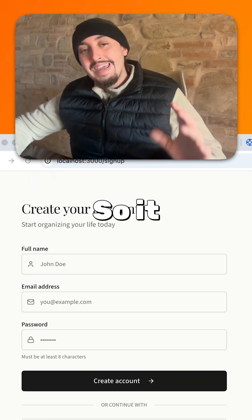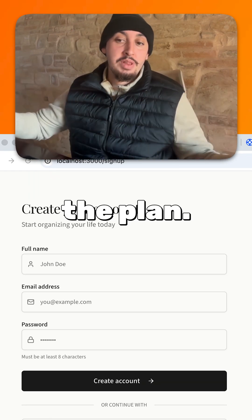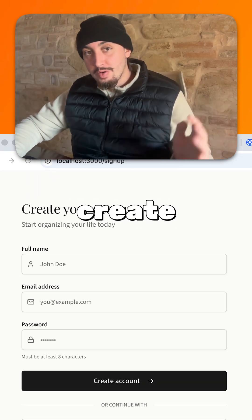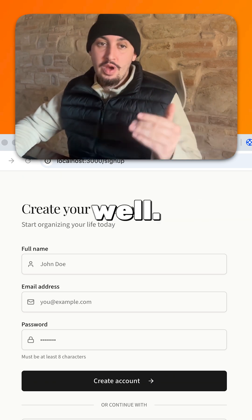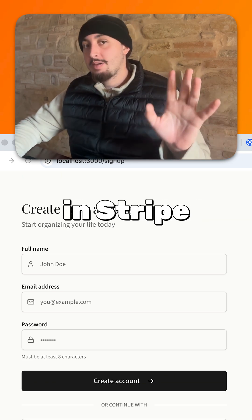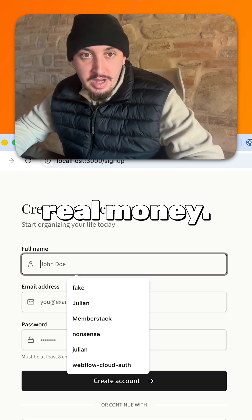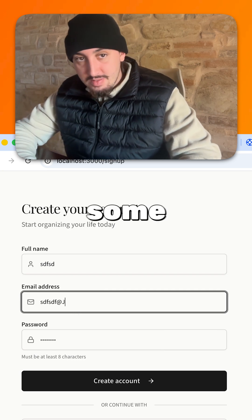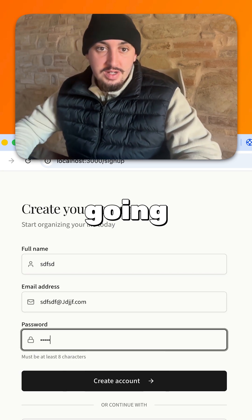Alright, so it has now finished making the plan, and I should now be able to go create an account and then pay for this as well. It should be in Stripe test mode right now, so I don't need to test it with real money. But let's go ahead and enter some stuff in and see if it's going to let me pay.